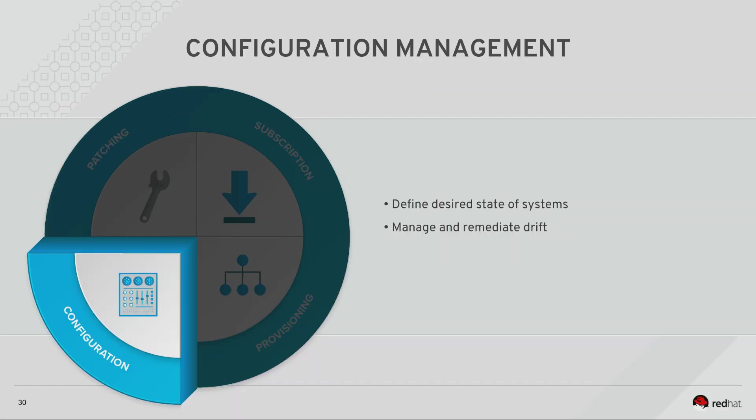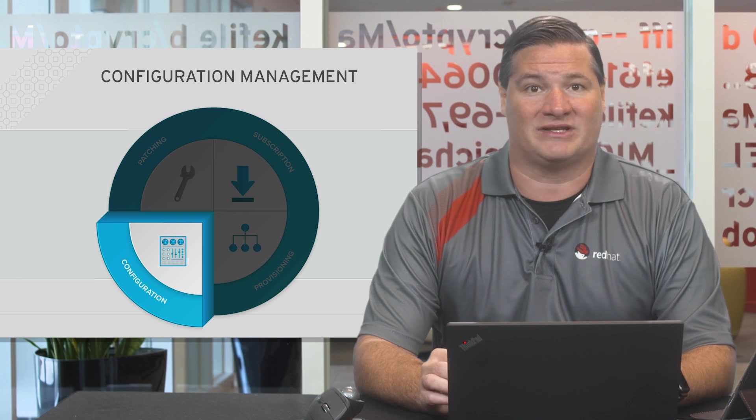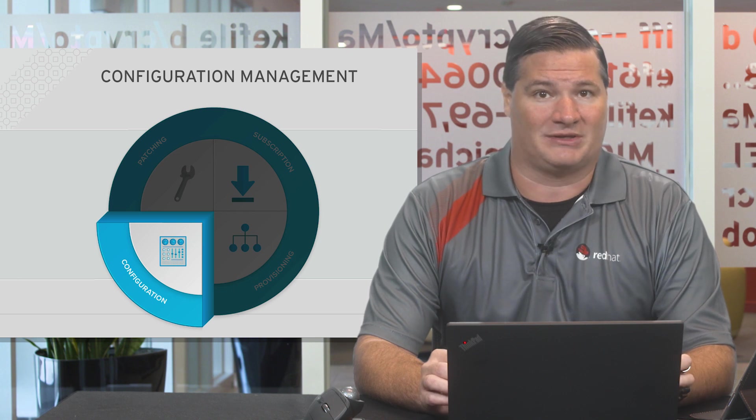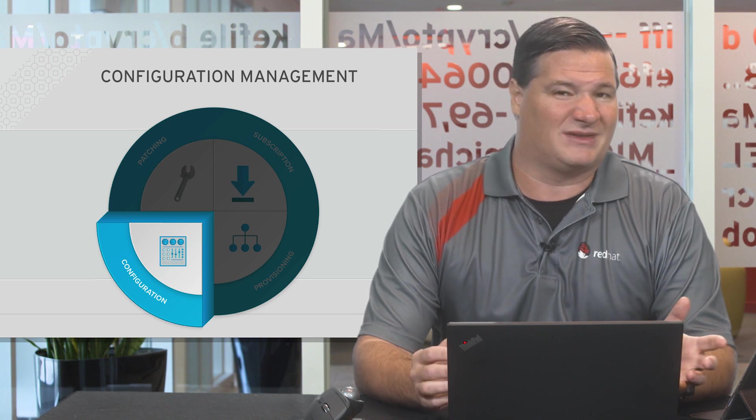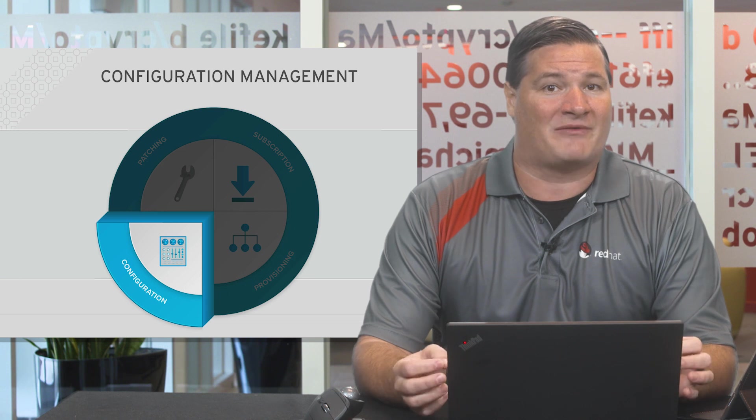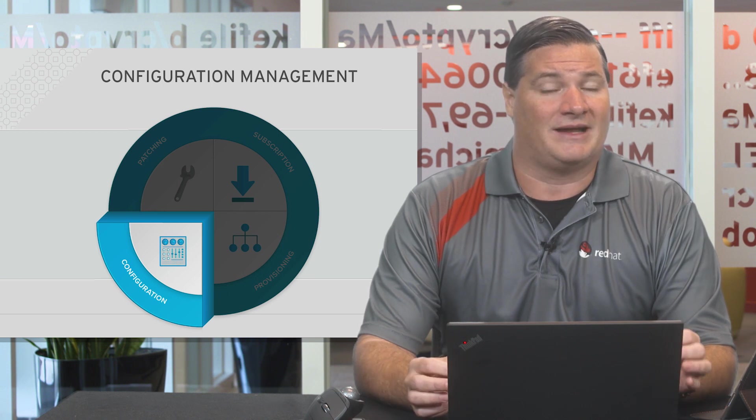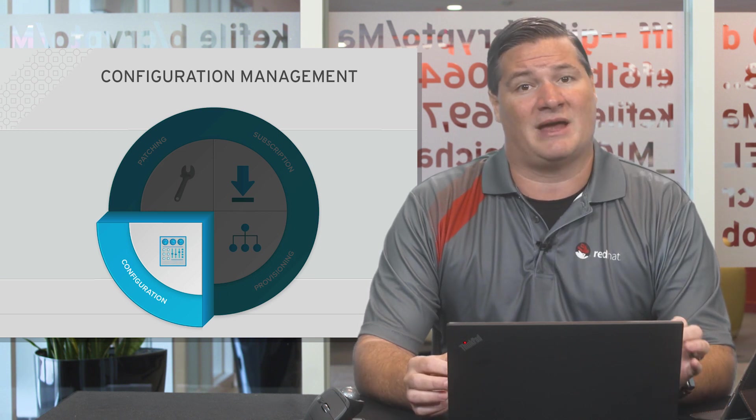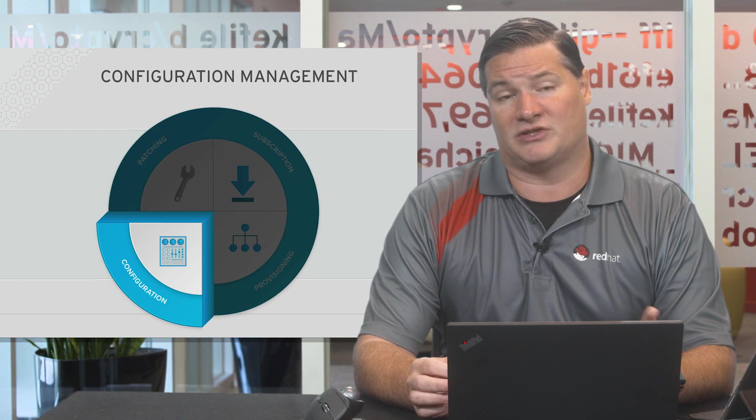Not only does Satellite help set and maintain the desired state, it keeps reports of when and what changes are made. Every check-in for every system is kept. Most of the time they're boring and empty. However, if a change was made it's documented and provides a very clear audit trail of changes.